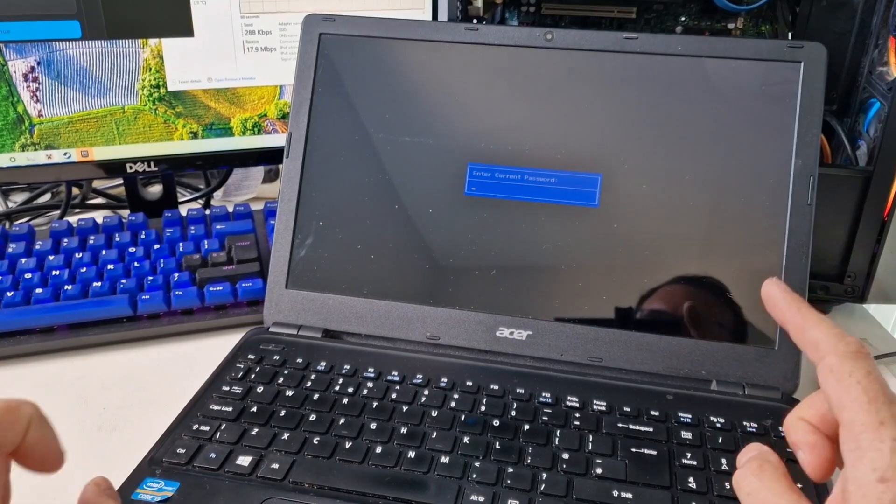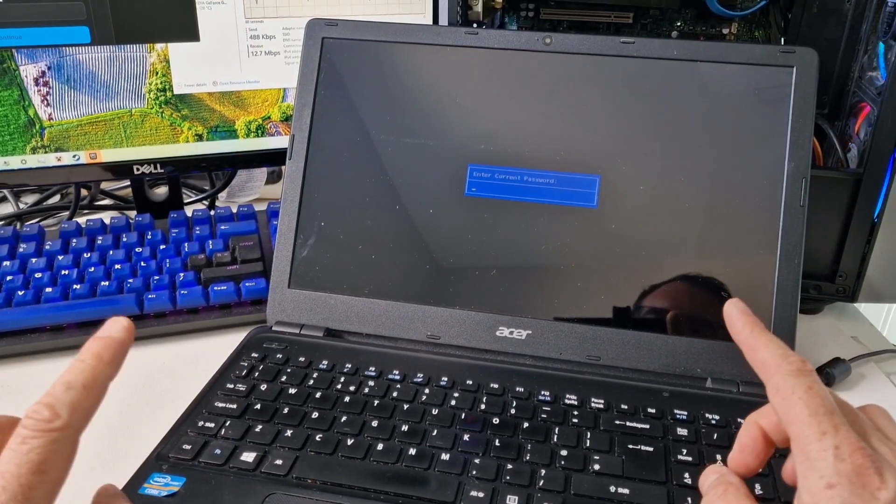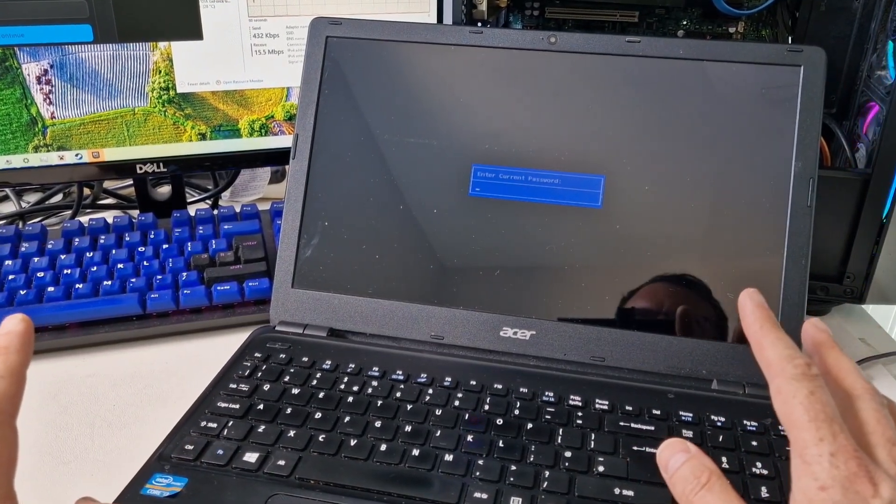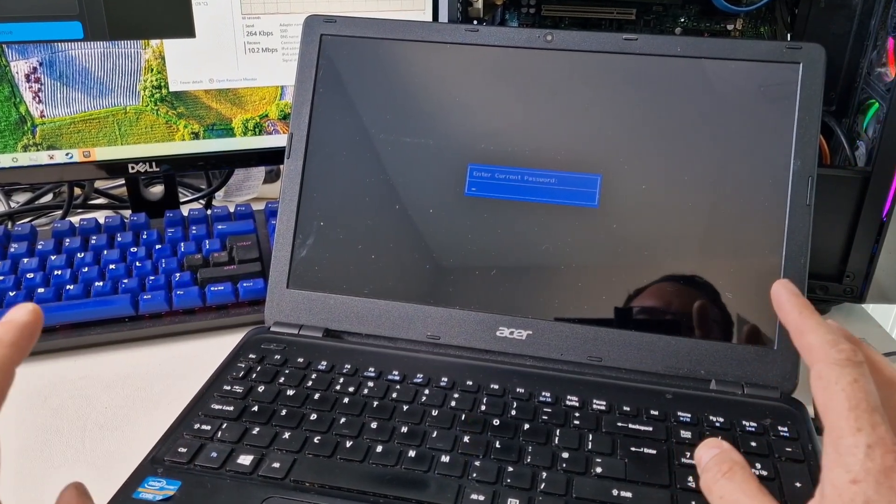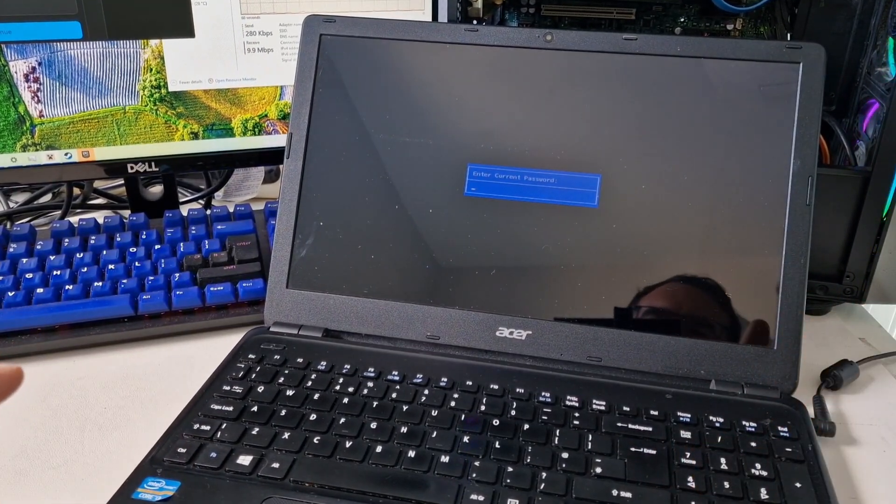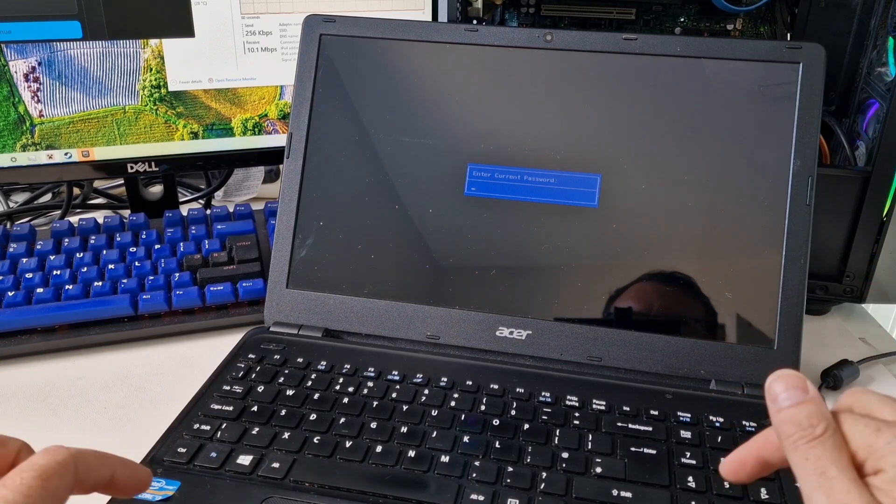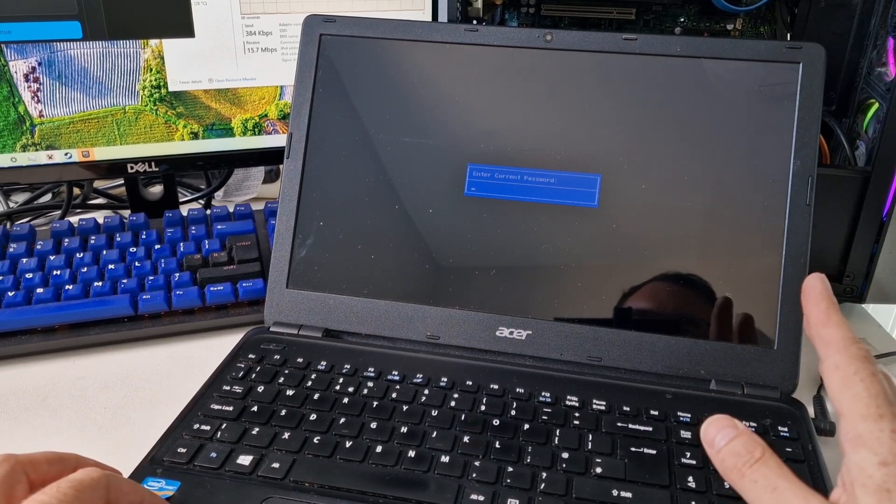And we're getting asked for a password. I don't know the password of the system. So let's see if there's a way of clearing the BIOS password.